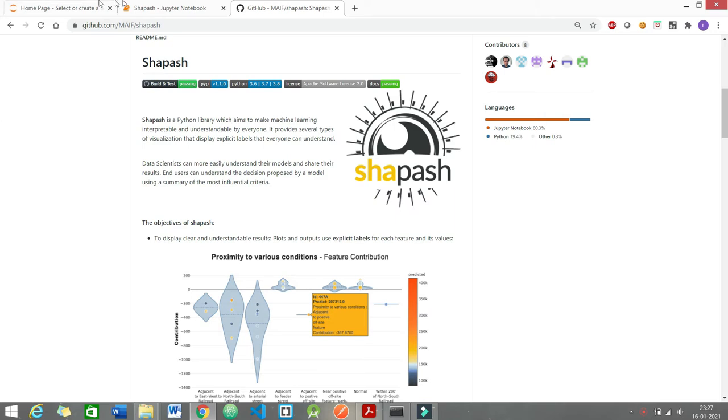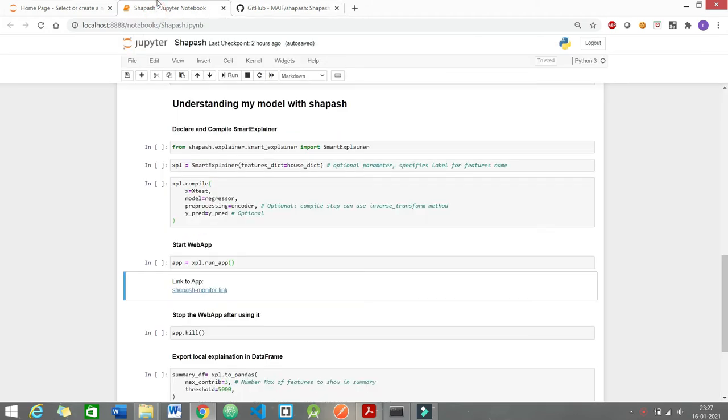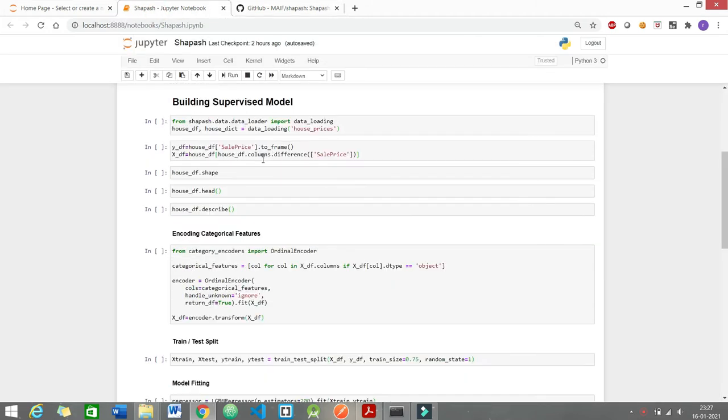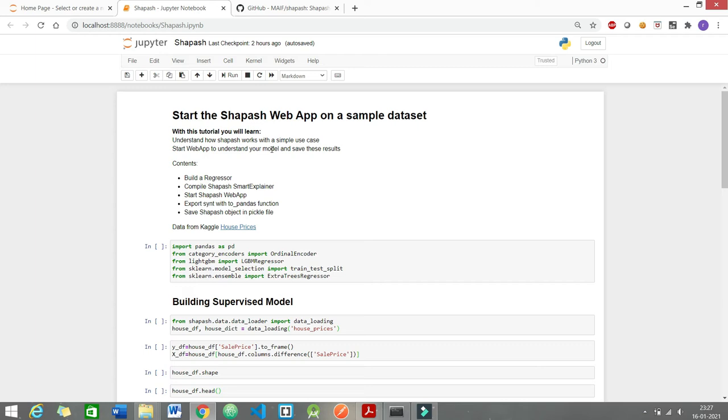So let's see the Jupyter Notebook for it. In this tutorial I would be building a regressor, then we would be using the smart explainer method and then I would start the web app and this web app would have all the necessary functionalities of how we can see the feature importance of the data set.